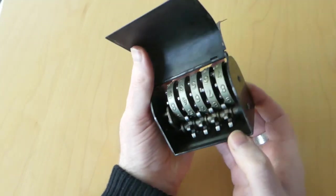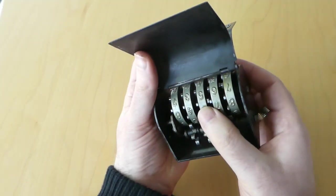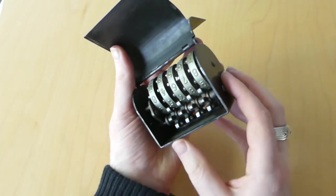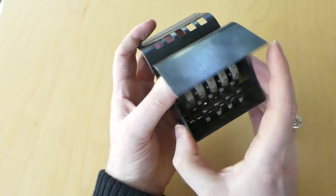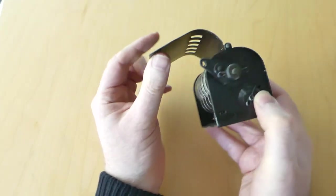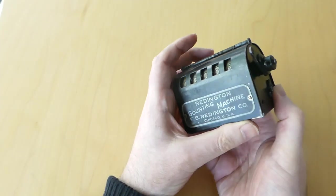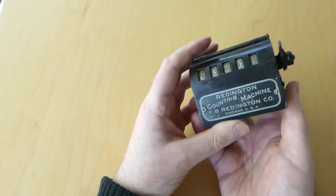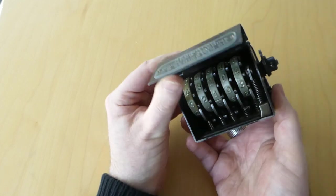It's a very solid construction and these counters would last a very long time. They wouldn't wear out easily.